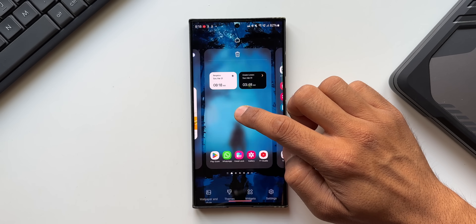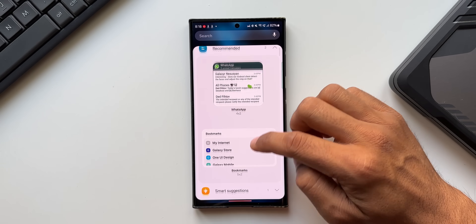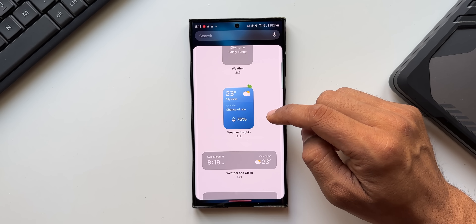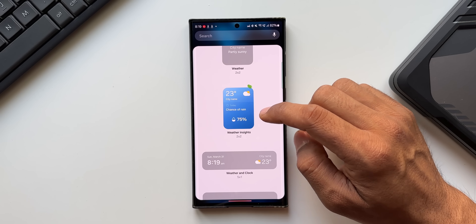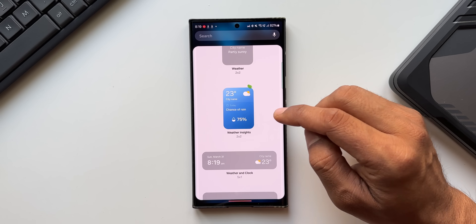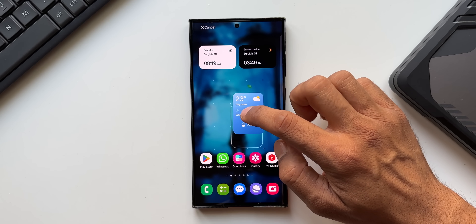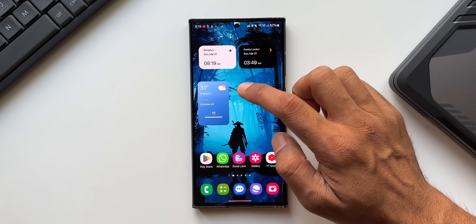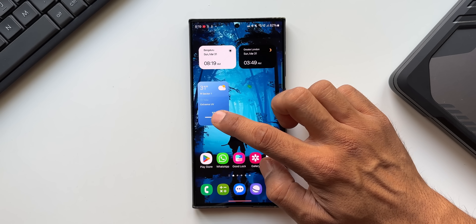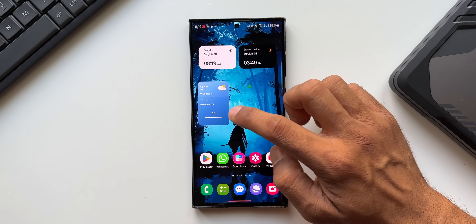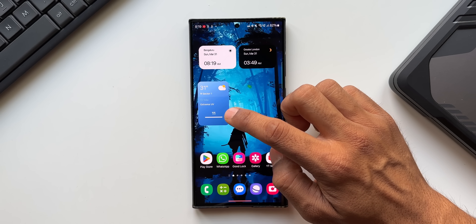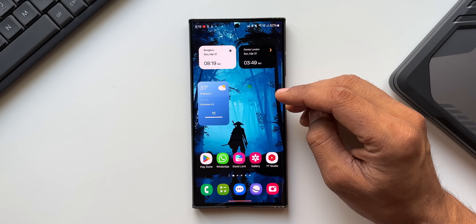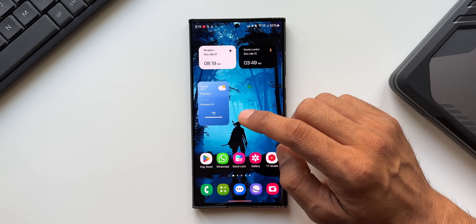There's a brand new Weather widget. Press and hold on the home screen, go to Widgets, then Weather. There's a new widget called Weather Insights which gives a glimpse of weather conditions in your location — showing temperature, location, and details like extreme UV index (e.g., 11), severe thunderstorms, snowfall, or other precipitation information.